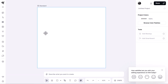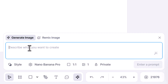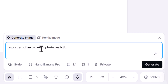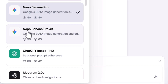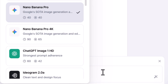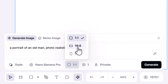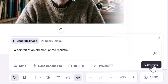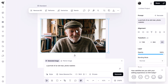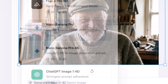Kittle have updated their AI image generator, making it very easy to generate images with Nano Banana Pro. I click on this area and type in a prompt — I have a portrait of an old man, photo realistic. Nano Banana Pro is already selected, and there's also a Pro 4K option. I can choose my aspect ratio, the number of images I want, and when I hit generate this is the image I get, which looks pretty photorealistic.